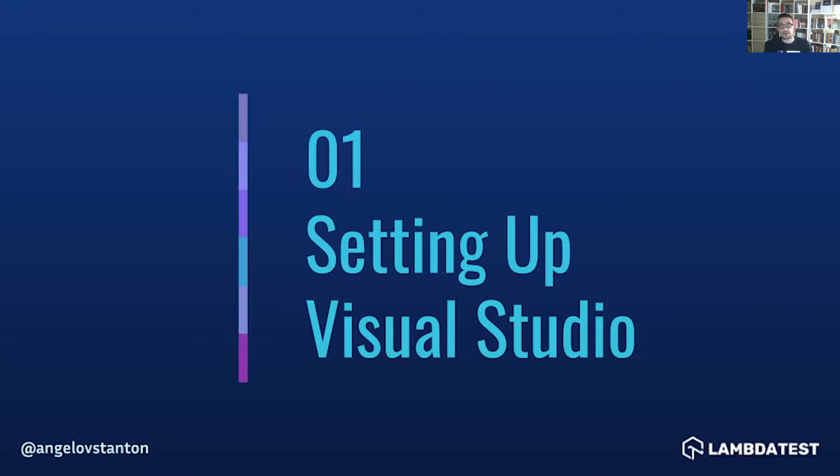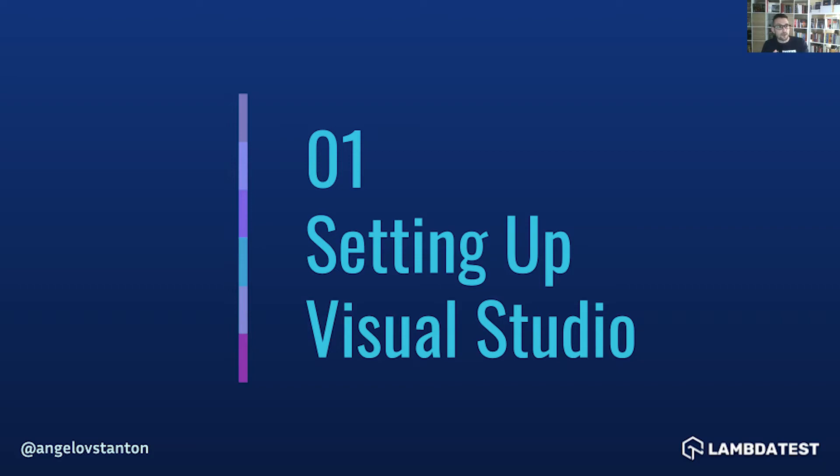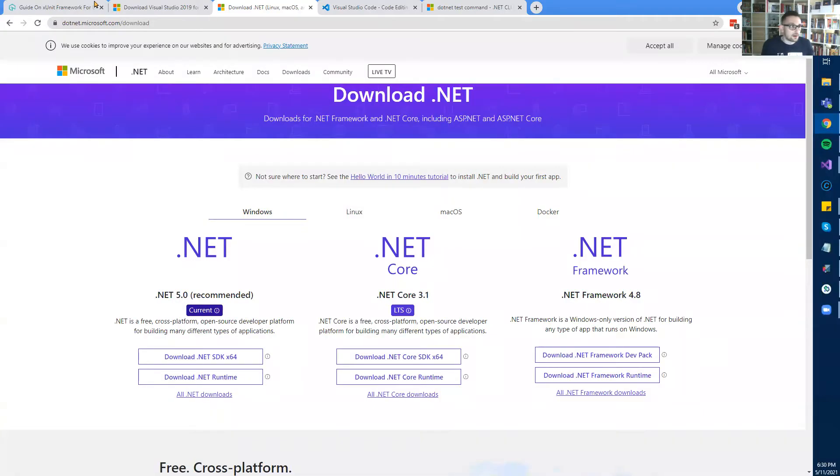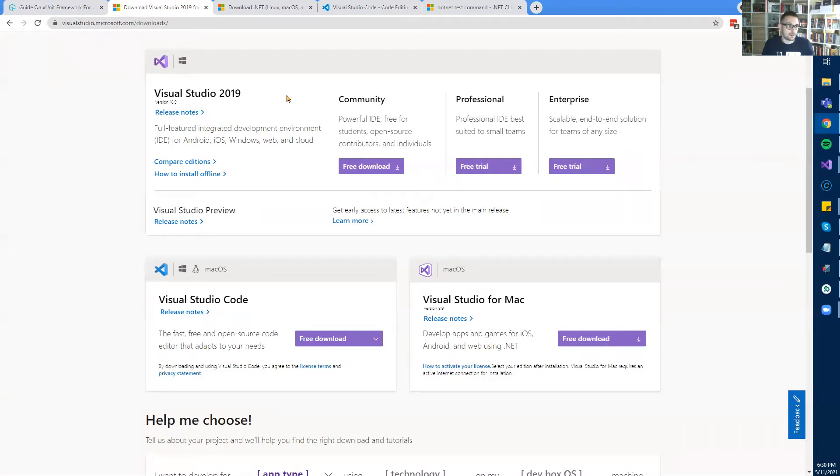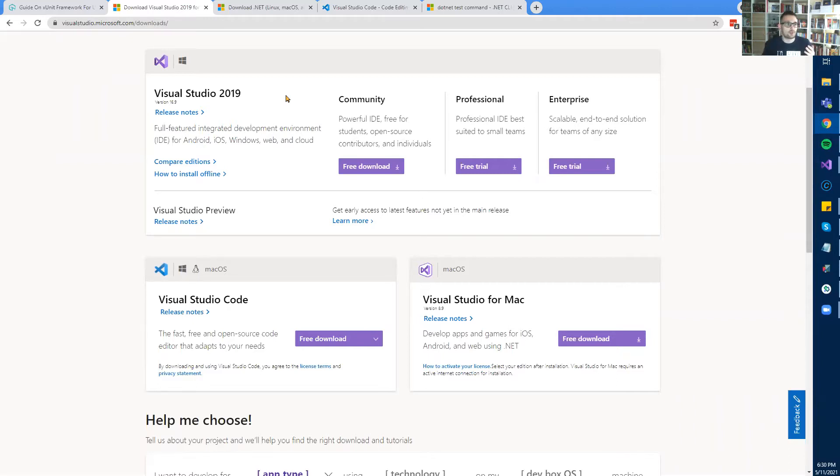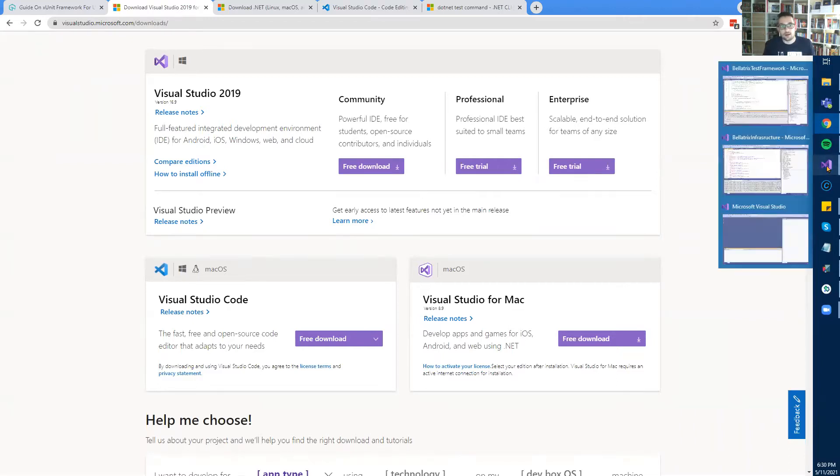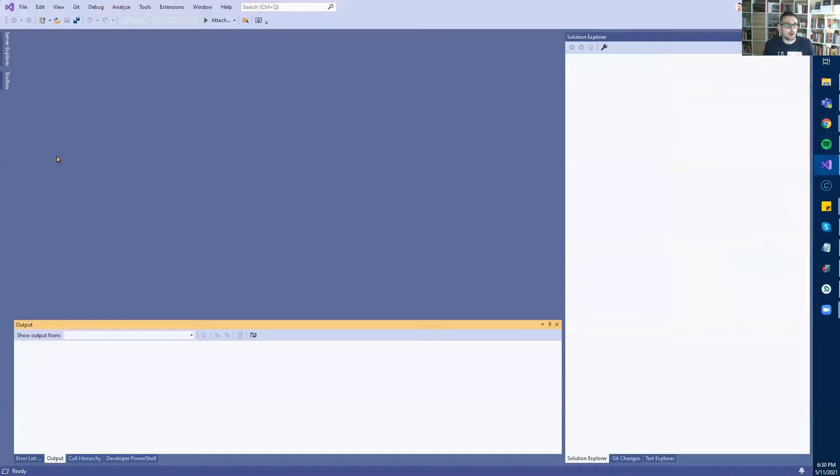In this video, first I'm going to show you what prerequisites you need and what you need to install. As a prerequisite, you need to install the latest version of Visual Studio. Right now, the latest stable release is Visual Studio 2019, so I suggest you use the Community Edition. I have Visual Studio opened.